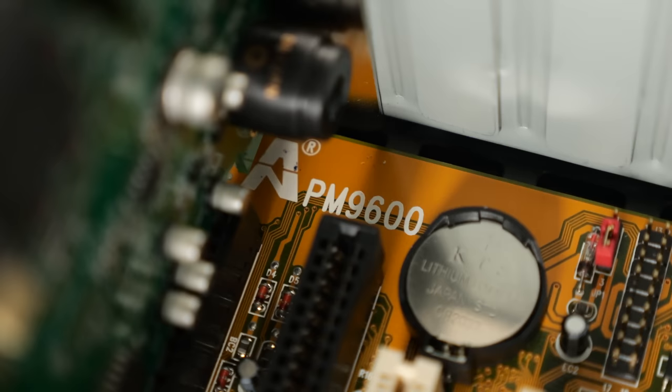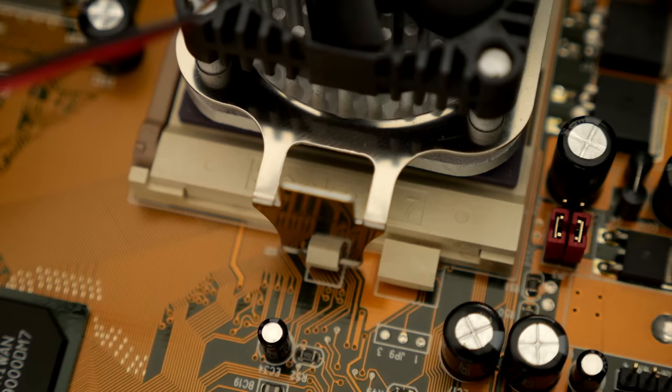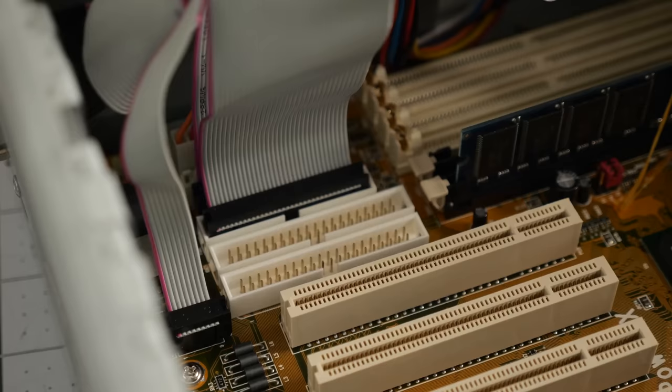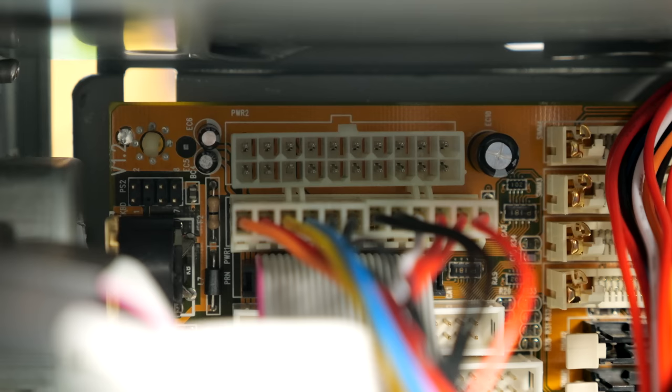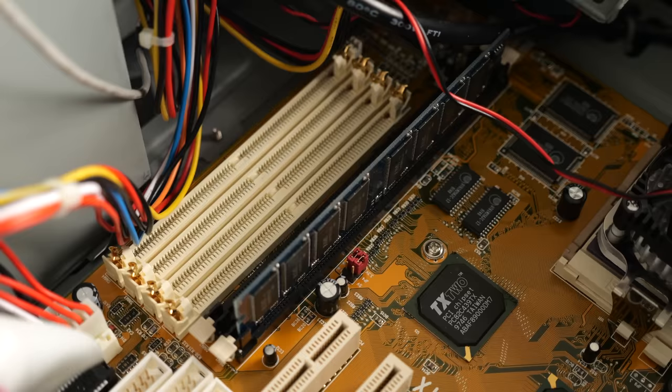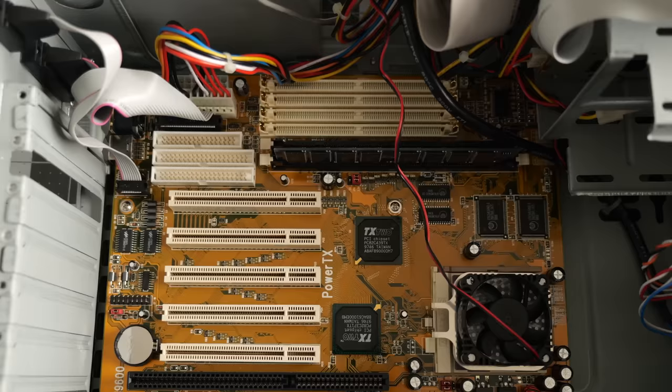It's an Amptron PM9600 from late 1997. It's a Super Socket 7 board, and is one of a few that are a weird hybrid of two form factors. There's two IDE buses and a floppy connector, and hiding above the parallel port ribbon are two power connectors. So you can install the board in either an AT or ATX case. Another decision you could make was what kind of RAM to use. The PM9600 came with four 72-pin RAM slots, along with two 168-pin slots for SDRAM modules. You couldn't use both at the same time though.